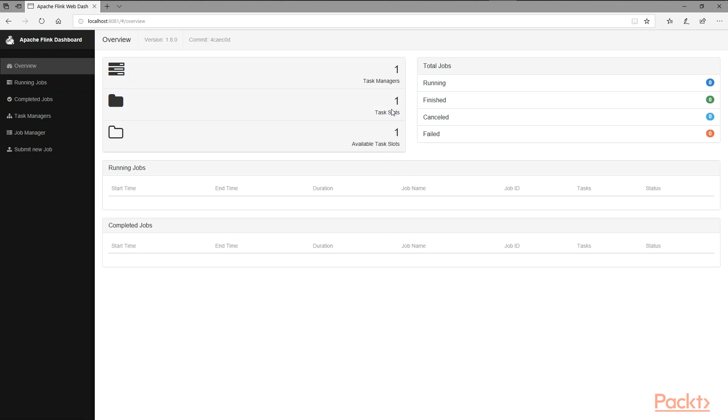This will be different if you go against a production cluster. It also shows that there is one available task slot because we are not really running anything at this point. There is zero running jobs, zero finished, zero canceled, and zero failed. There is nothing really running at this time.